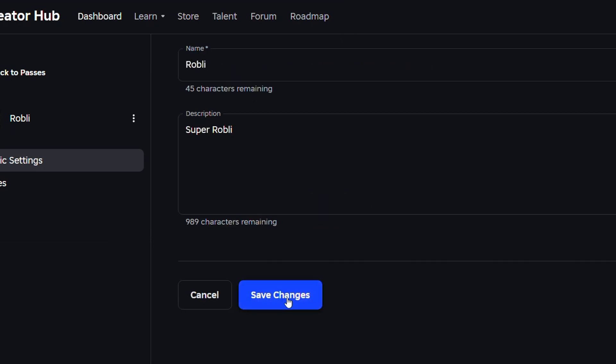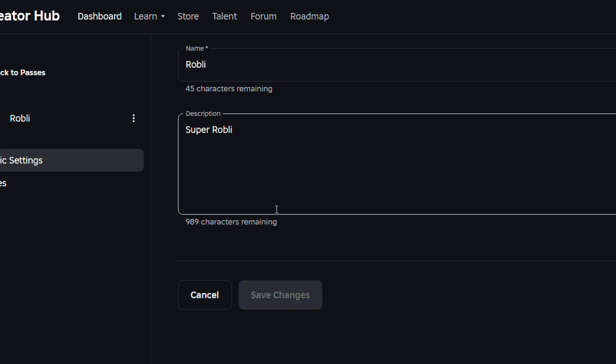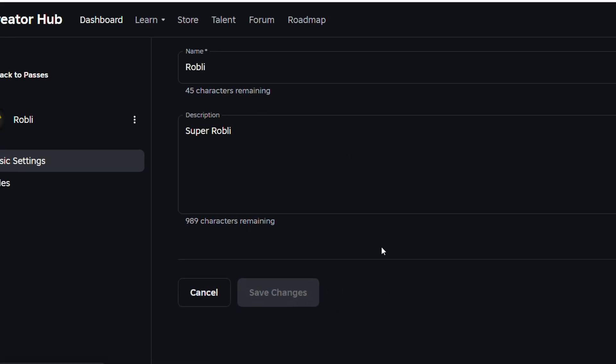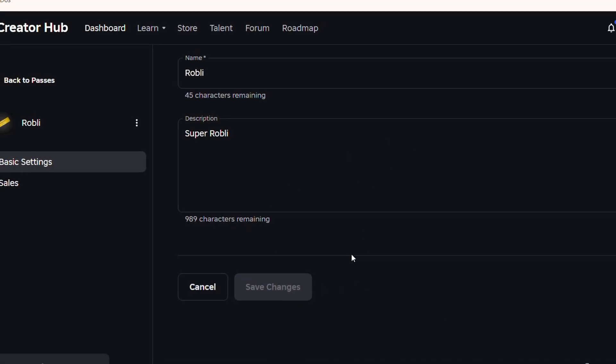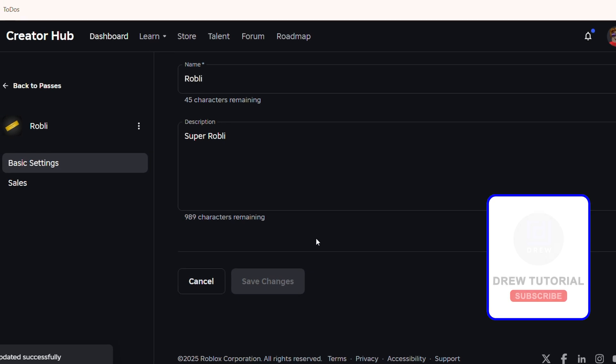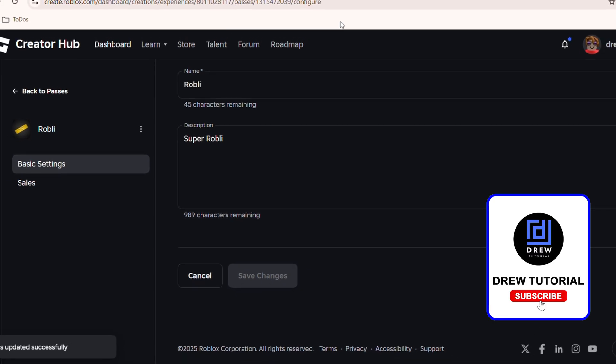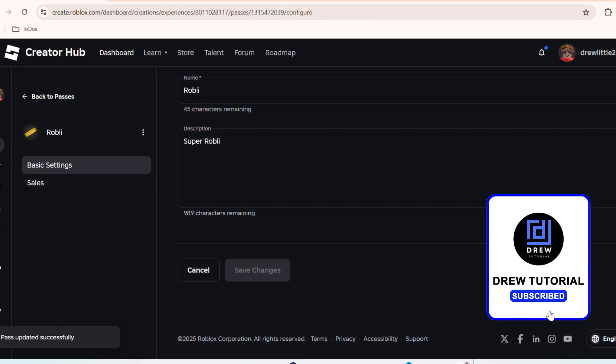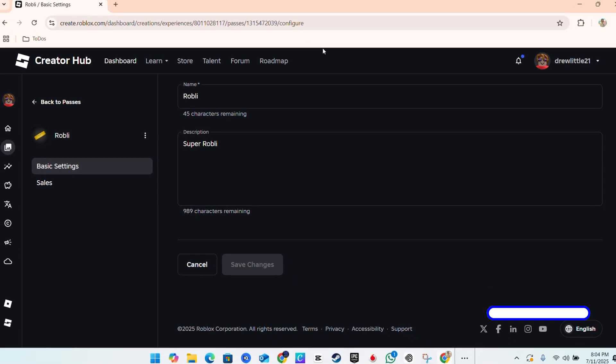Go ahead and scroll down and click and save changes and that's how you change the image of your Roblox Game Pass image. That's it guys. Very easy and very simple.